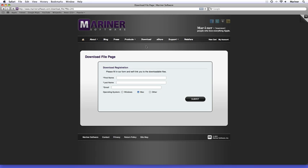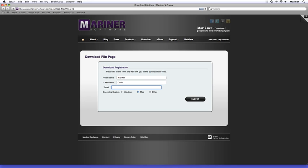If you're new to Mariner Software, the download file page appears. In order to cut down on spam, we ask that you fill out the download registration form. Fill out your first name, your last name, your email address, and then specify your operating system. Finally, click on the Submit button.